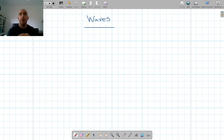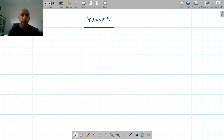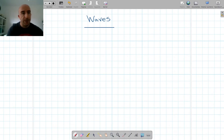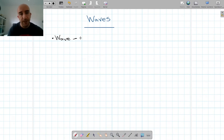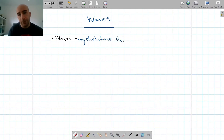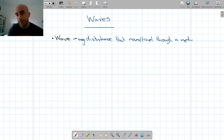The first thing to do would be to define a wave. What is a wave? A wave is any disturbance that moves or travels through a medium and carries energy with it. And when we say through a medium, the medium could be vacuum. So the first thing you would need to know is the definition of a wave: a disturbance or any disturbance that moves or travels through a medium carrying energy with it.